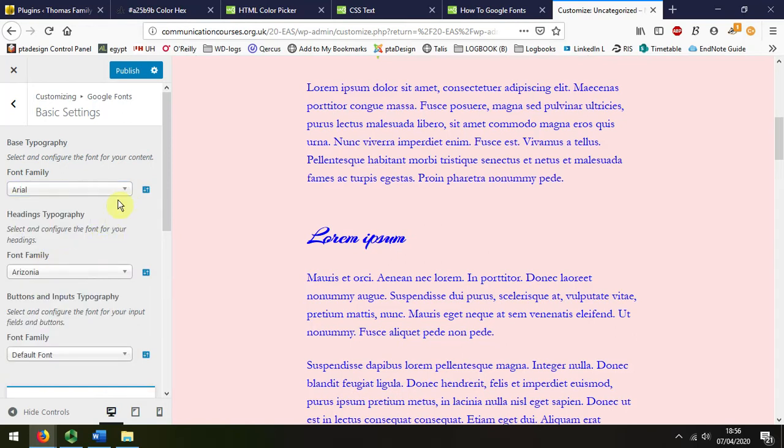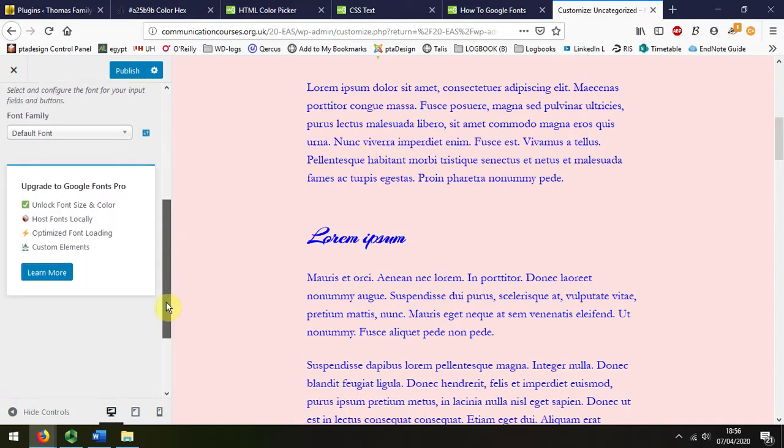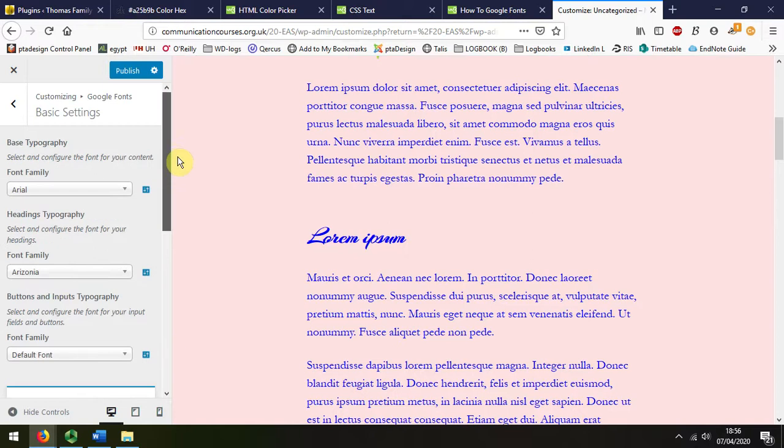Still not changing. I might need to look at that again to identify what the paragraph text is, and I'll publish that to save the changes.